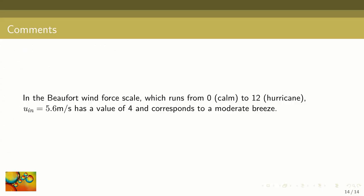To have an idea of what the input flow speed of 5.6 meters per second represents, it's interesting to check the Beaufort wind force scale, which goes from 0 for no wind up to 12 for hurricane force winds. 5.6 meters per second has a value of 4 in the Beaufort scale. This corresponds to a moderate breeze, something that is easily achievable with a home fan.